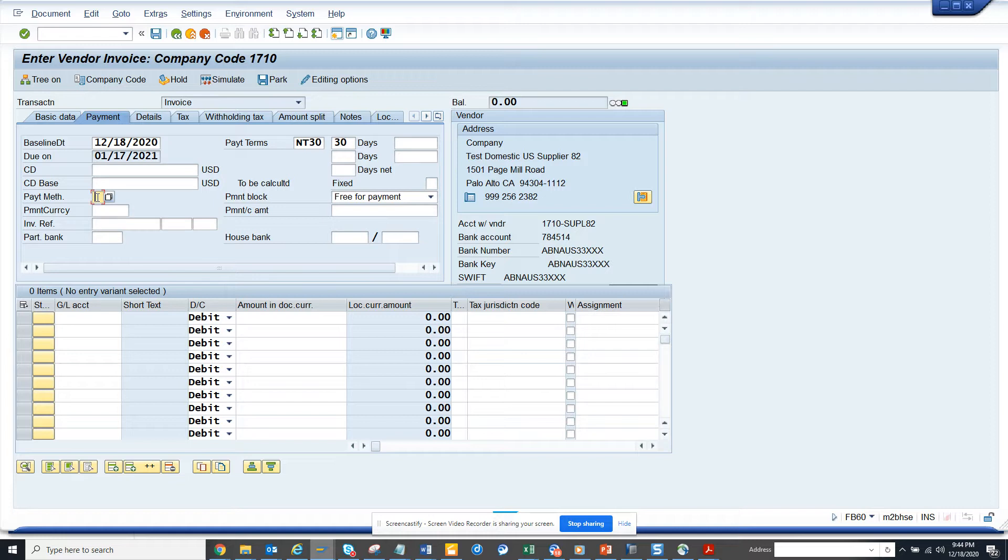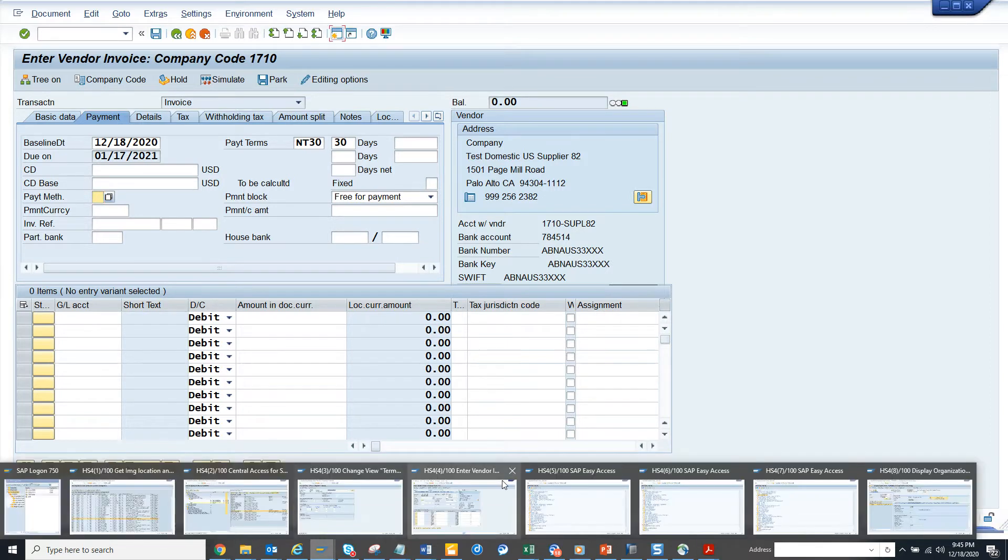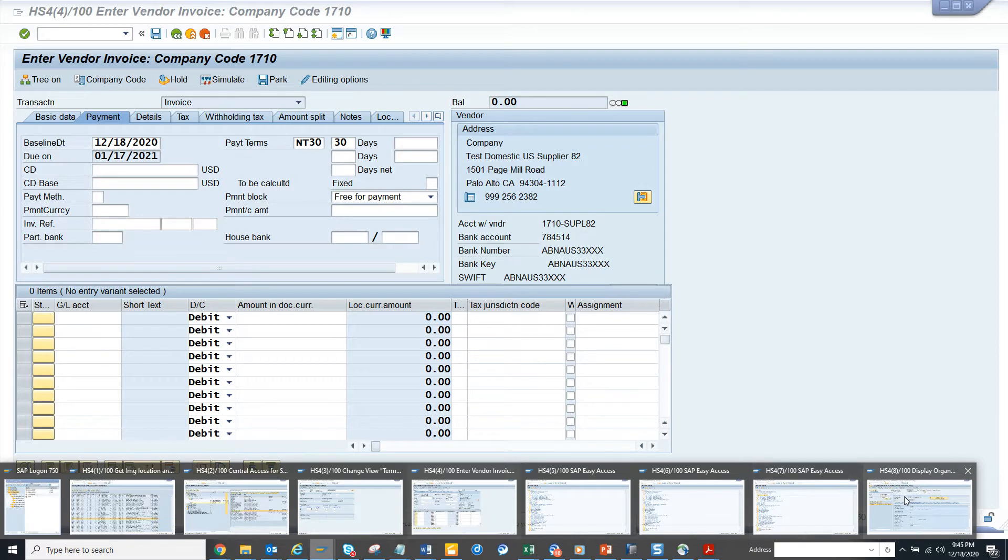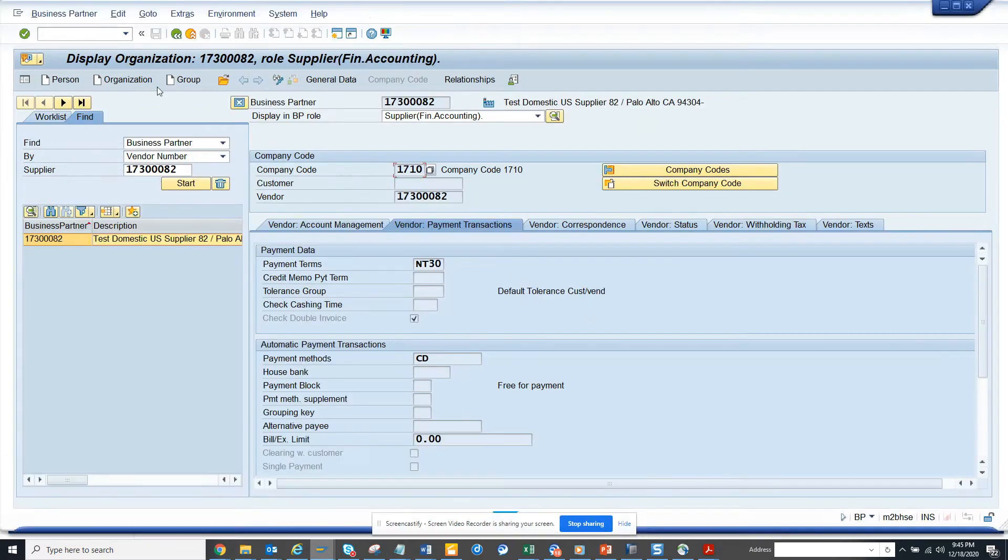Because the payment method is derived from the vendor master and based on how you are running the F110, the payment method then it gets picked up. So if I go to the BP transaction. So let me first go to, I am already in BP transaction. So let me show you.